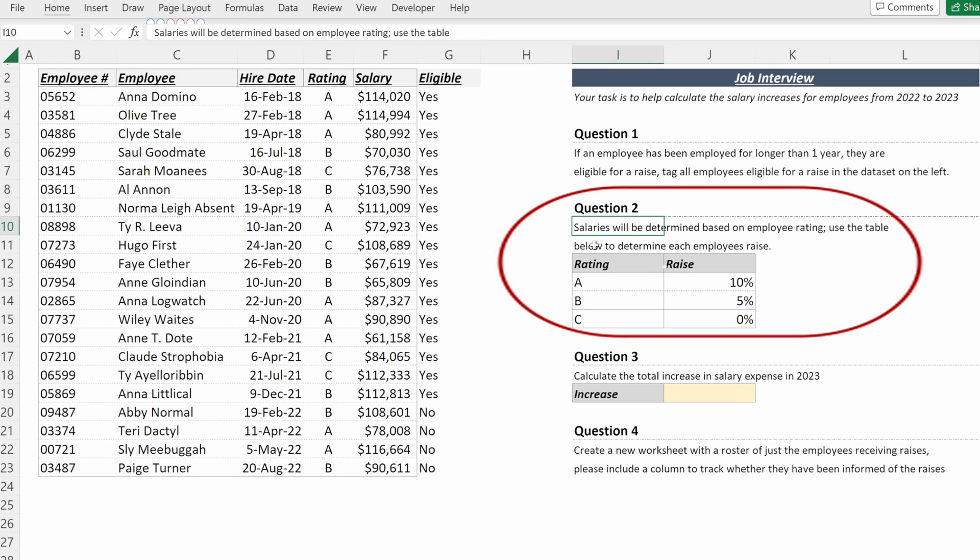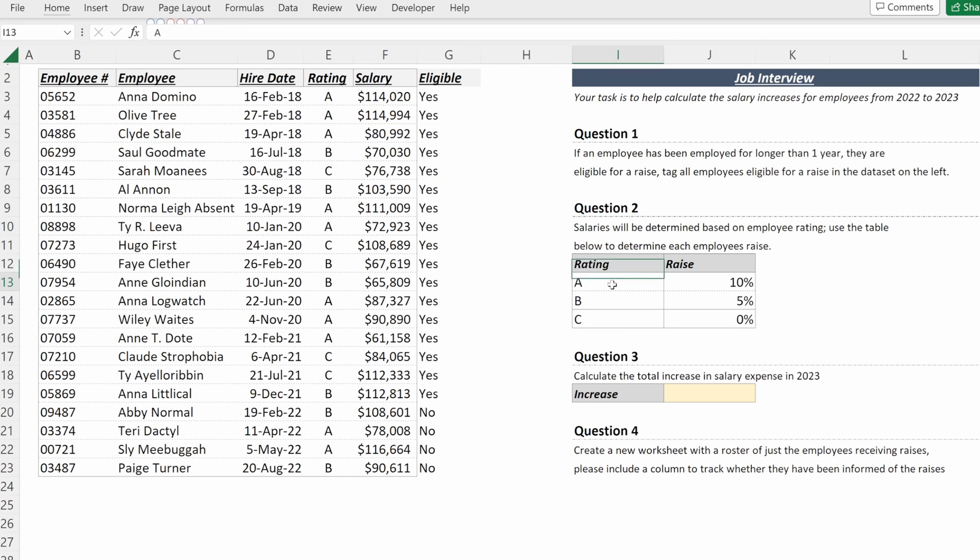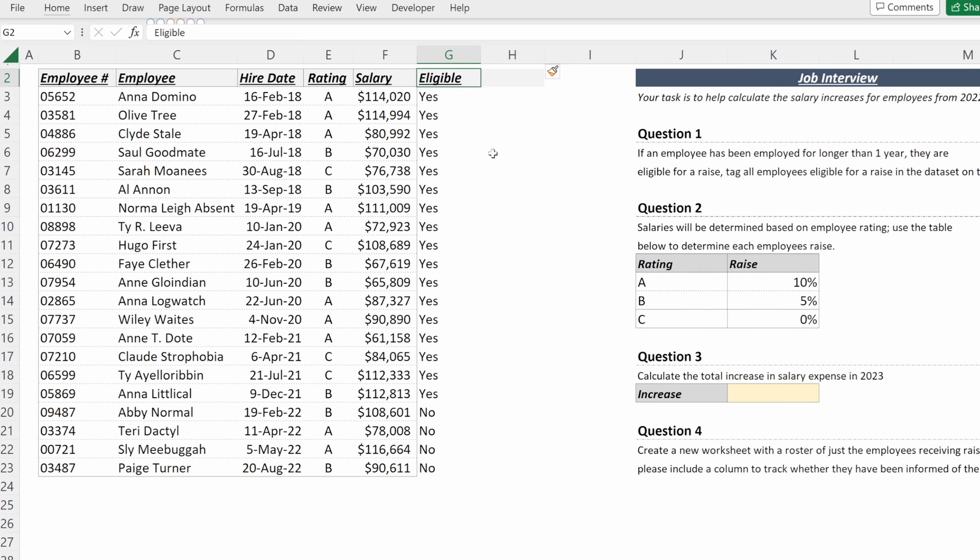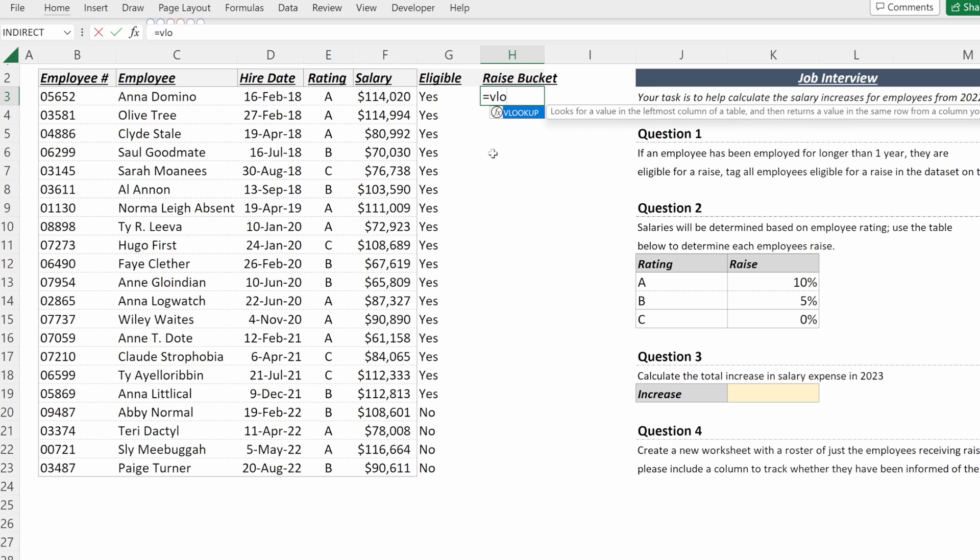Question number two, salaries will be determined based on an employee rating. A's get 10%, B's get 5%, C's get nothing. I will add an additional column called raise bucket and use a VLOOKUP to pull in their raise amount.